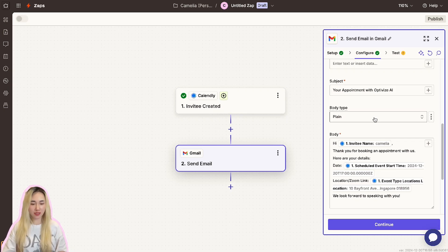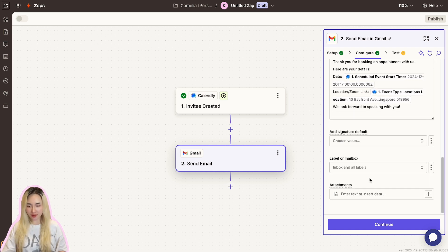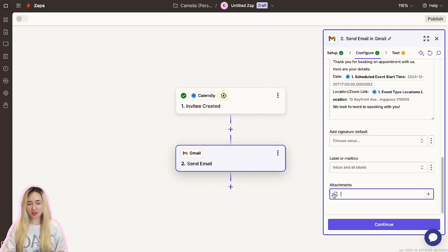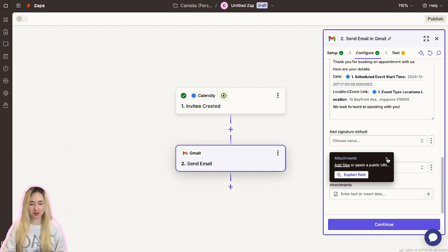If it's an online event, you can paste your Zoom link here or map the video link from your Calendly if you've connected one. You can attach documents here as well. Basically, you can customize this email however you want because most of the features inside Gmail are available here inside Zapier.